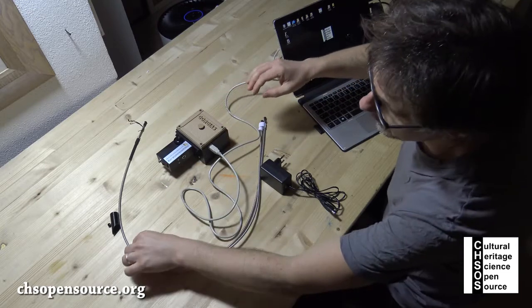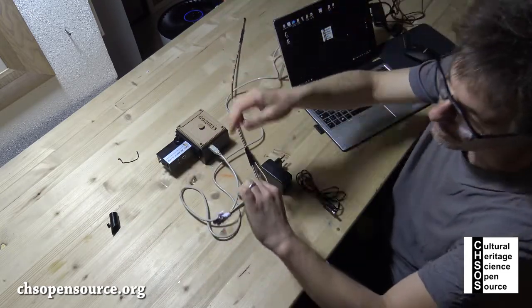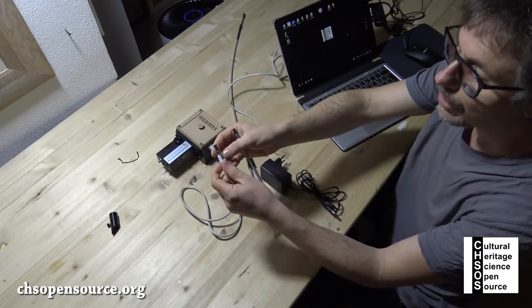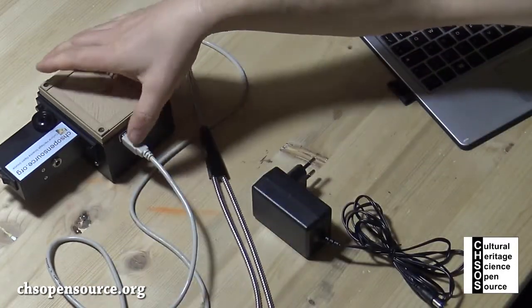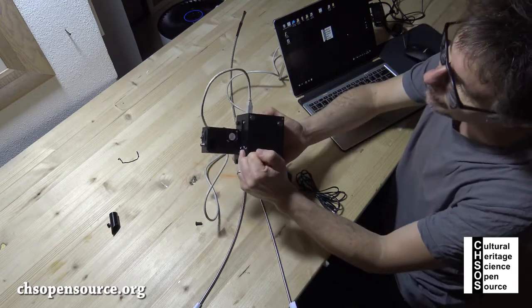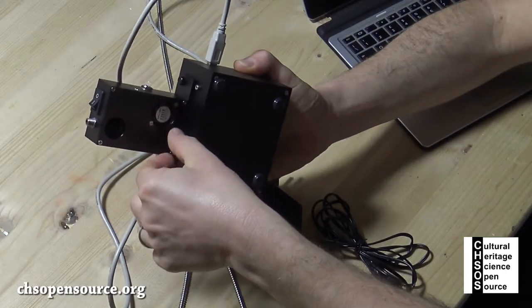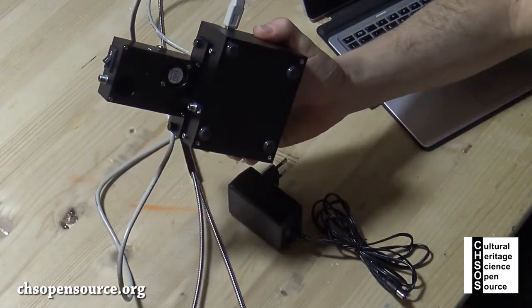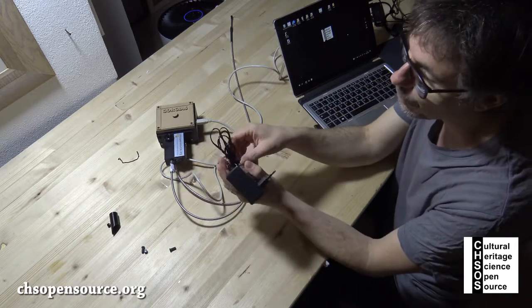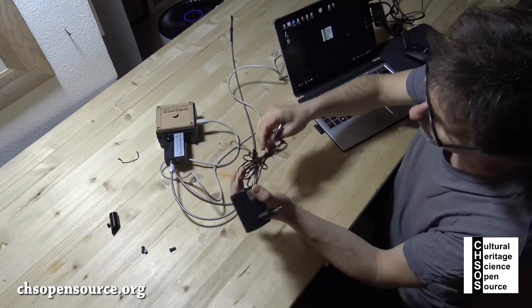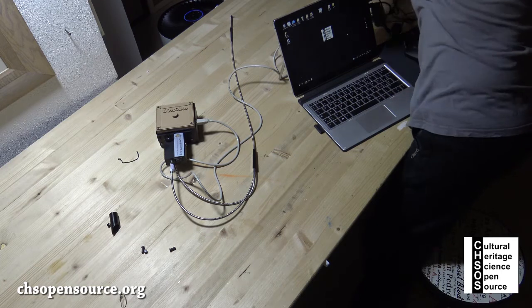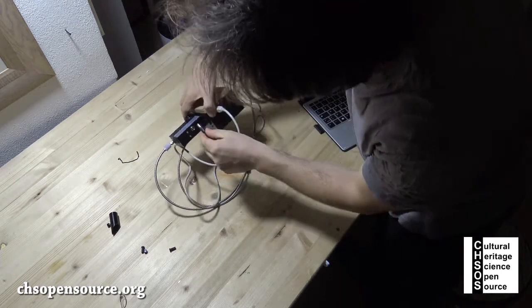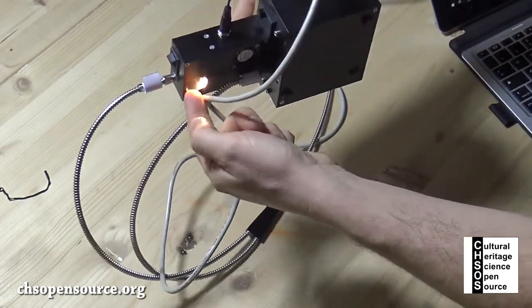Then we have the fiber optics bundle. This is made of two entrances. One has the label 'spectrometer'. This one goes inside the spectrometer which is over here. We unscrew this cap and put this spectrometer fiber inside. To use this fiber connector, just slide inside the fiber and then there is this ring to screw in position to fix the fiber.